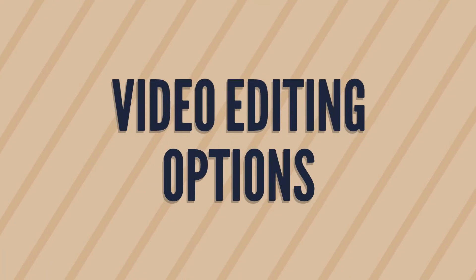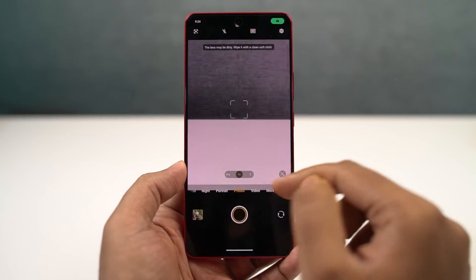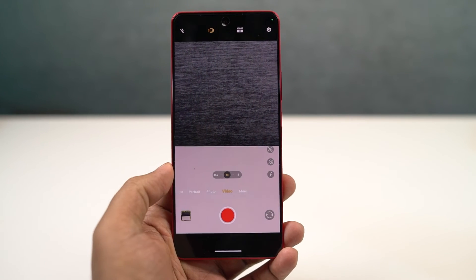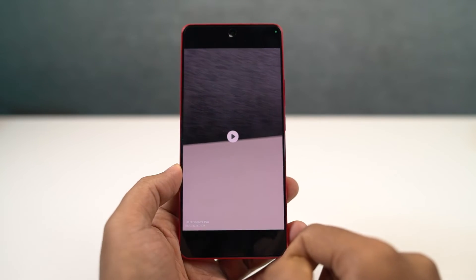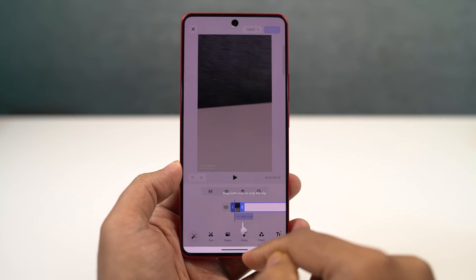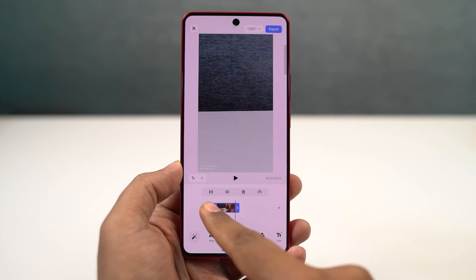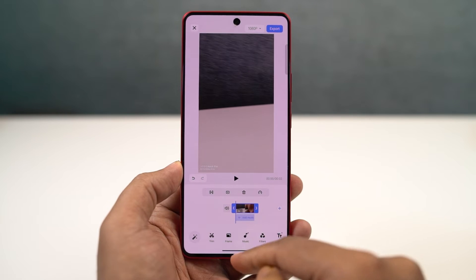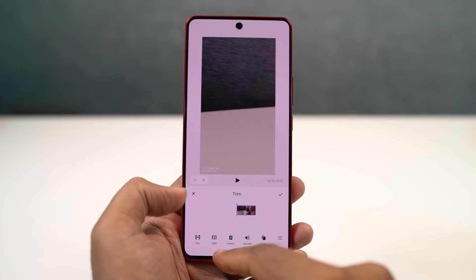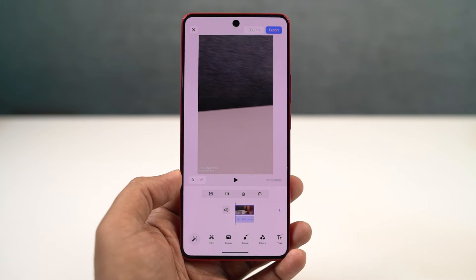We have video editing options. This is one of the few phones that gives us video editing options directly on the phone without installing any third-party applications. If you're a YouTuber or someone who wants to create smaller videos directly on your phone, this can help a lot. Go to your Albums application, select the video, go to edit, and from here you can actually edit the video. You can crop the footage, split it, add an extra music track, and do a lot more directly on your phone.